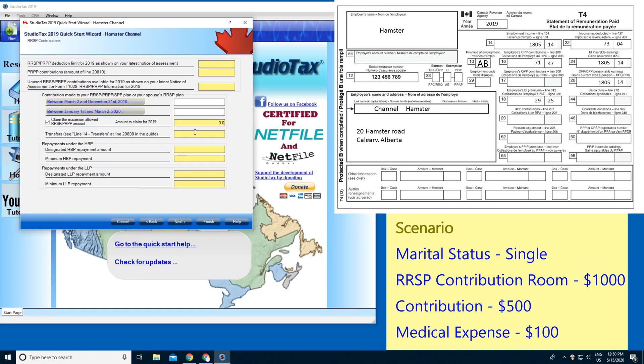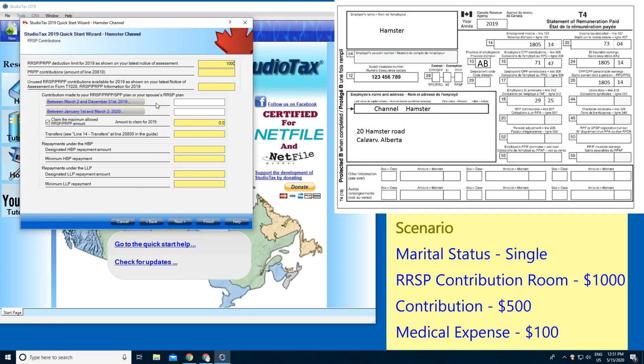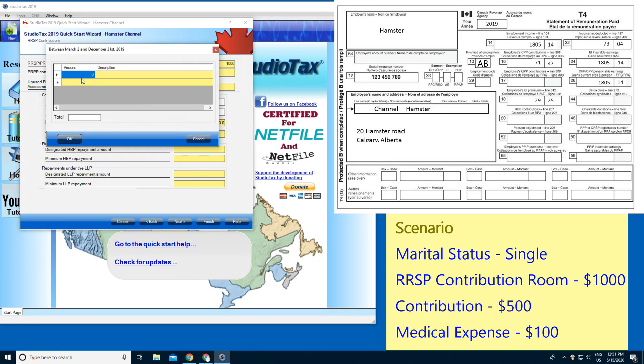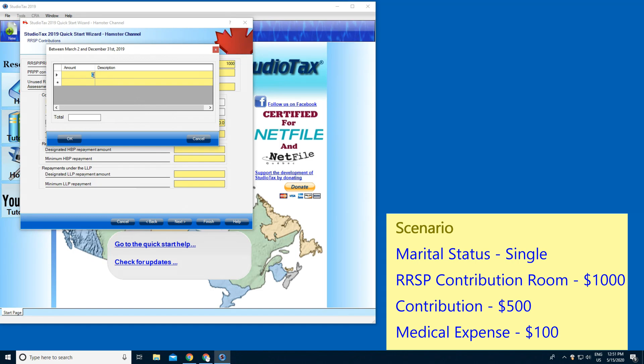So RSP. First, that's your latest notice of assessment. I'm gonna type in 1000. Next, I'm gonna press March 2 and December 31st, 2019. I'm gonna type in 500. The description is going to be Hamster Bank.